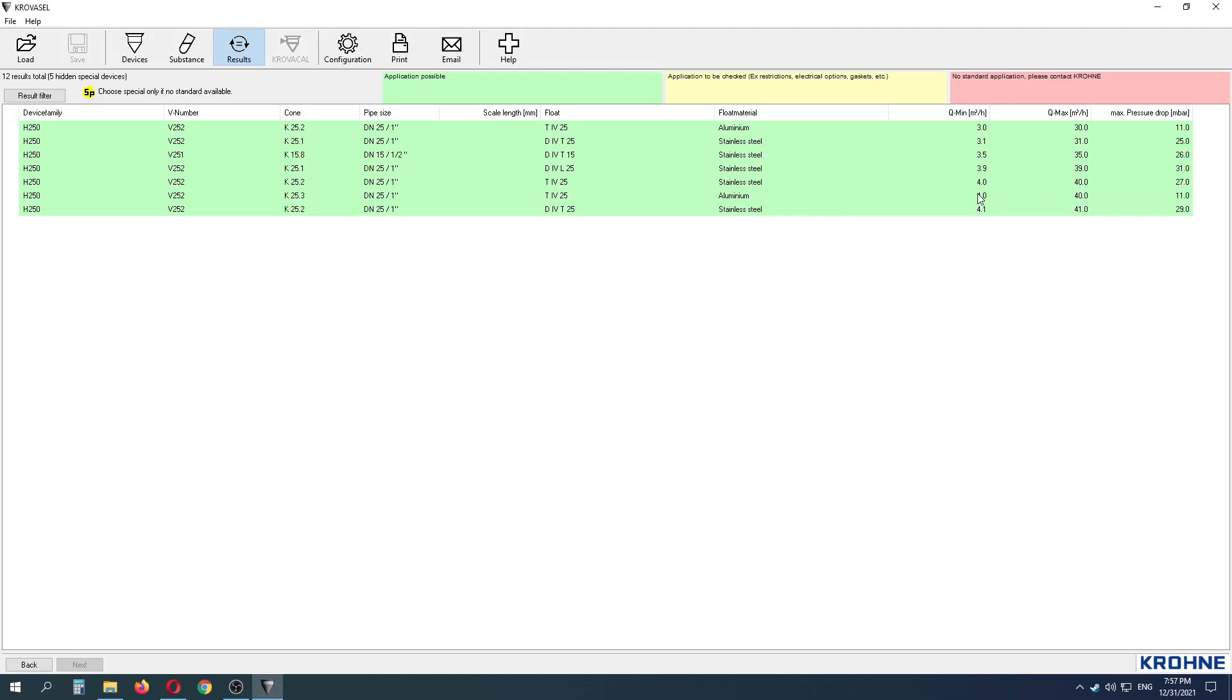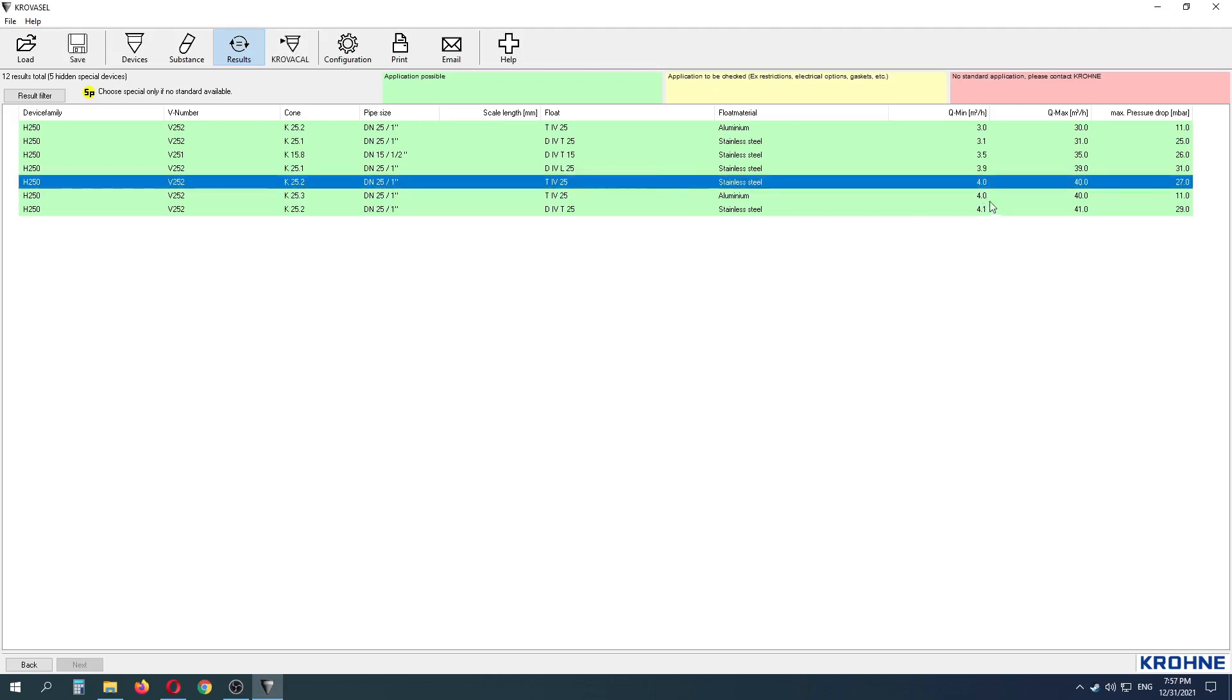In my case, I need a flowmeter with range of 4 to 40 Nm cube per hour with stainless steel float.